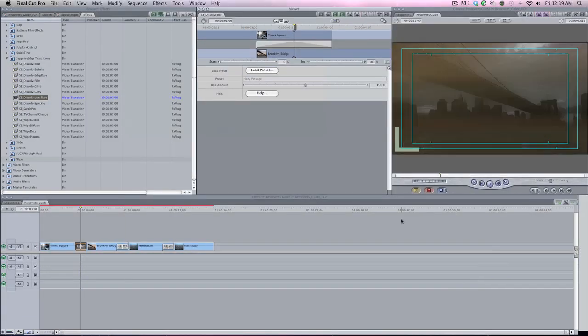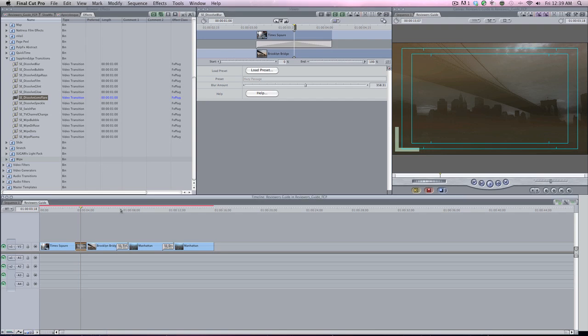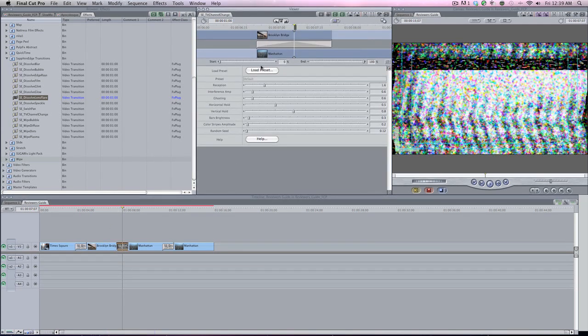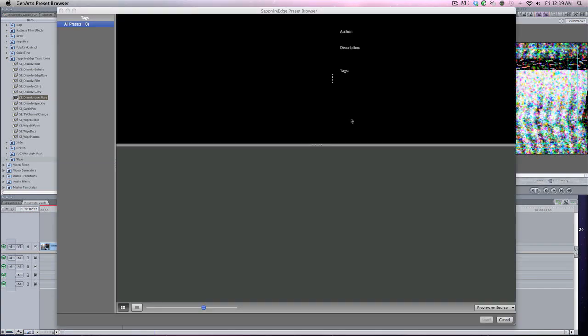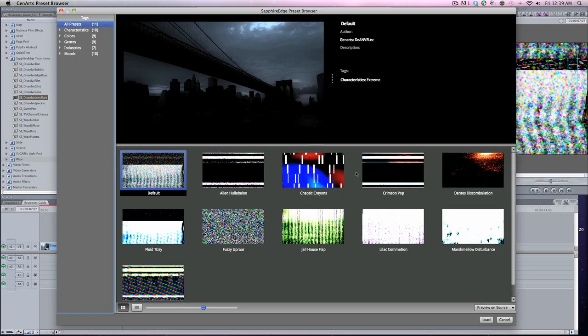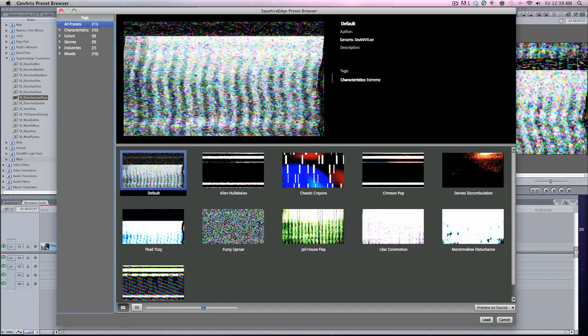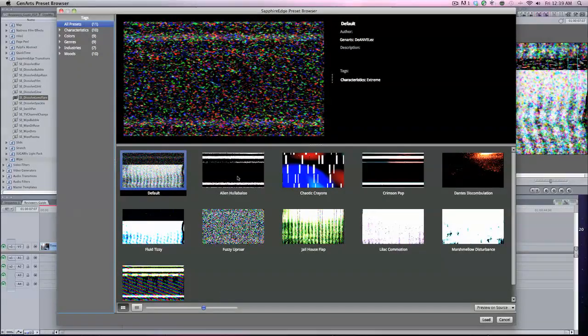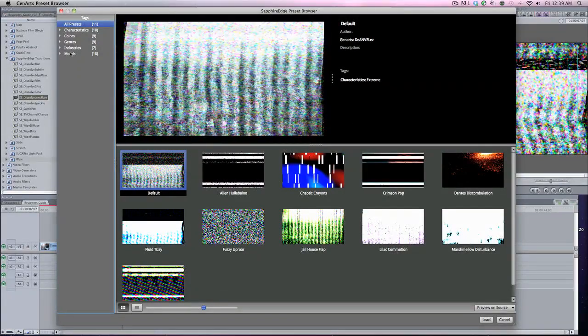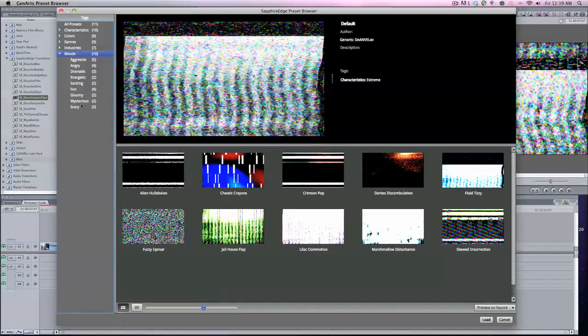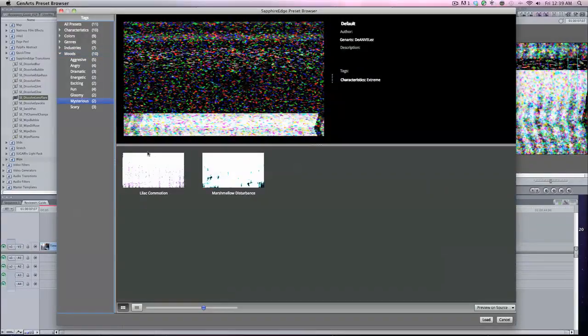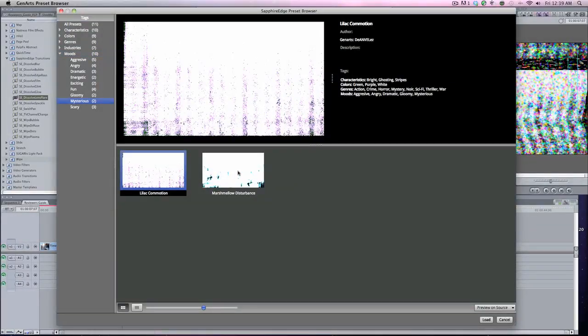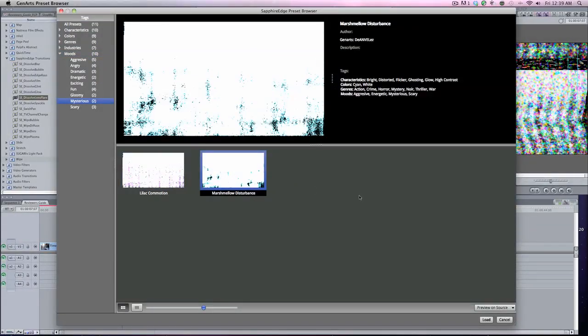Load it, let's do it. Now for the Brooklyn Bridge going into that, let's double-click, load the preset. I don't know if you noticed but the cool thing about it, it shows you your preview of what the preset actually does. Let's go to Moods, Mysterious, Marshmallow Disturbance.